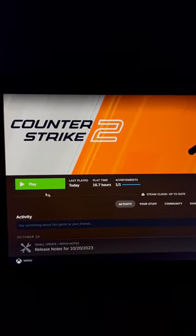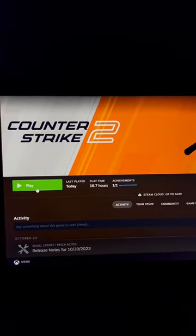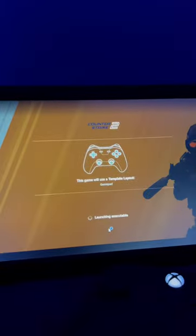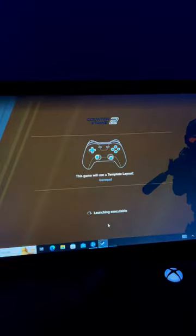Load up the game and you'll see on the loading screen that the controller template is being used.